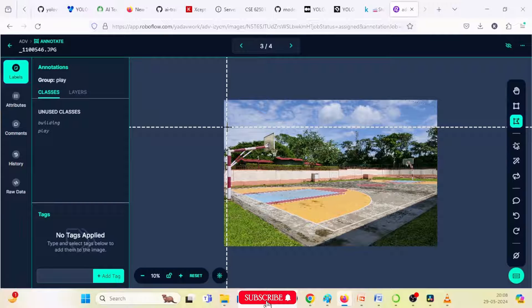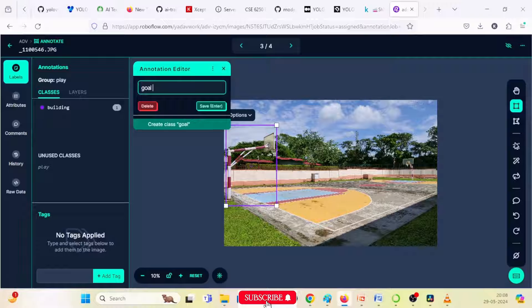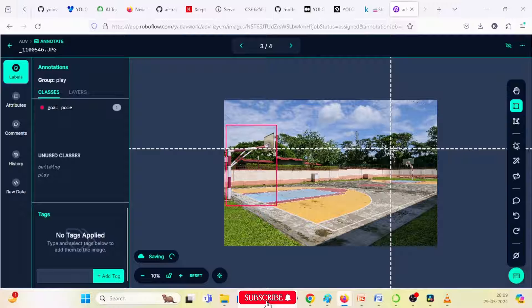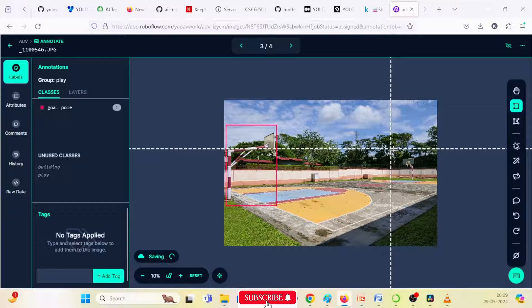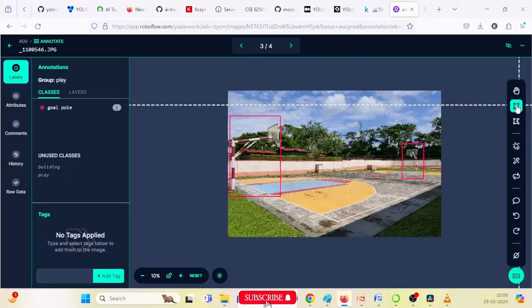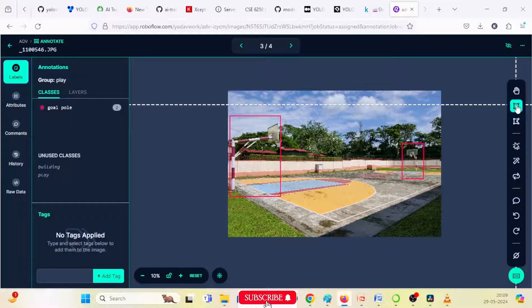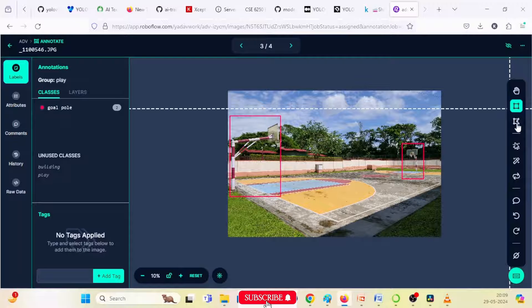This is the goal post — you can also call it 'goal pole.' Save. This is again a goal pole, save. I will now explain the toolbar. The first tool is the drag and drop tool — you can drag your images from anywhere. This is used for dragging your images or tracking your image bounding box.